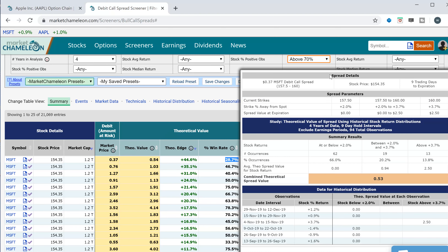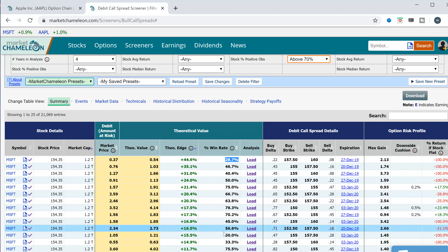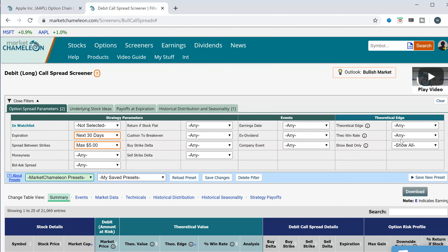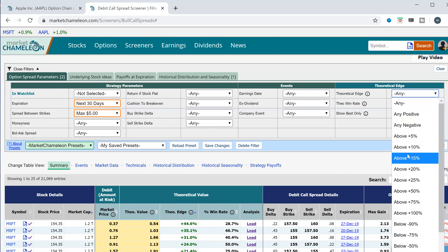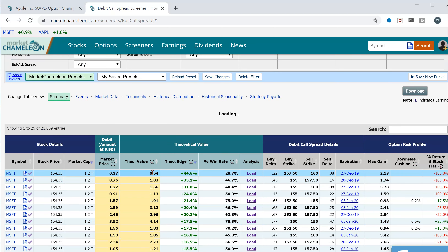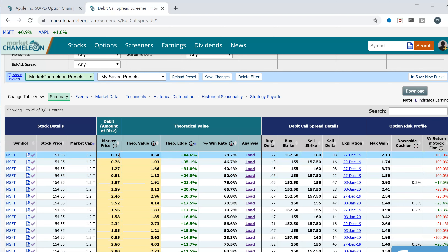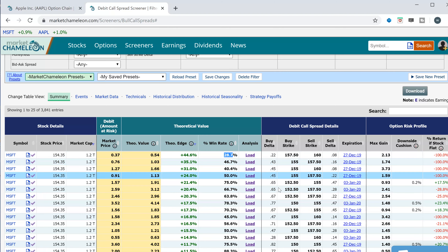If you want to see the analysis, you can pop it up and see how all these numbers were generated — we have other videos that explain that. Let's go back to the main page and look for option vertical spreads that have a theoretical edge of at least 10%. In other words, we want to buy the call spread below theoretical value and have at least a 10% edge or higher.